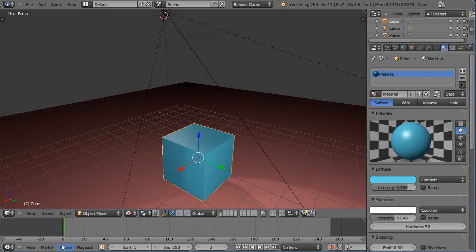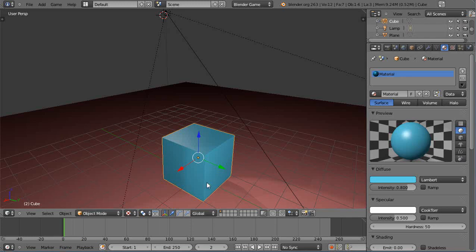In this tutorial for new Blender users, I'll show you how to create simple animations using different shape objects. I'm using version 2.63a.